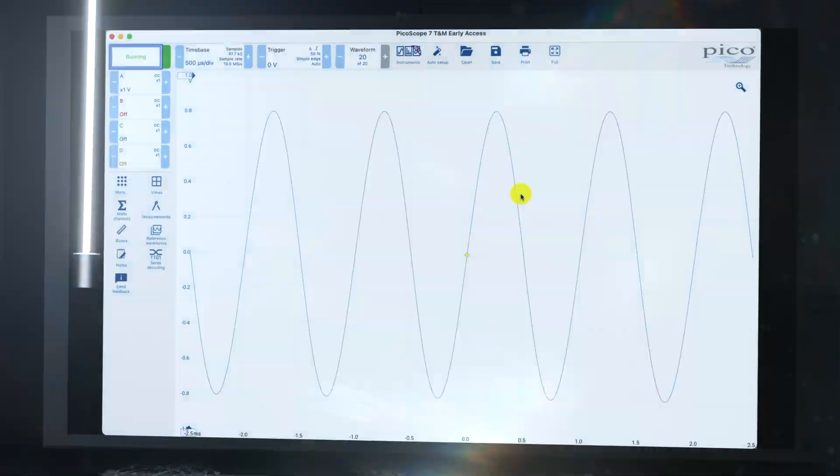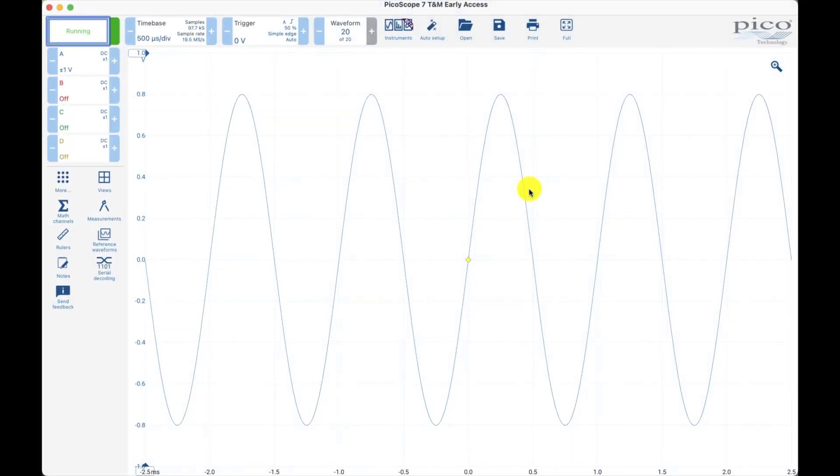Then I got to thinking about the new scope I've been testing, the Pico scope. Let me show you what it can do. Power of Pico. Let me know what other scopes you guys think can do this. I think it's a great question and I came up with one, Pico scope.